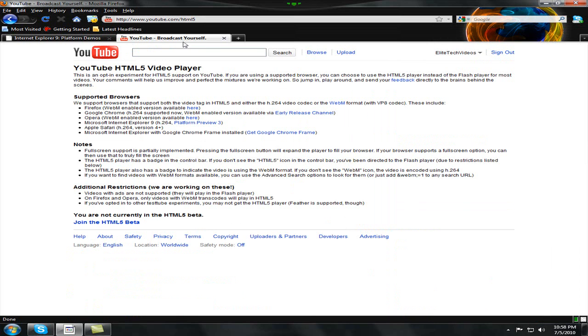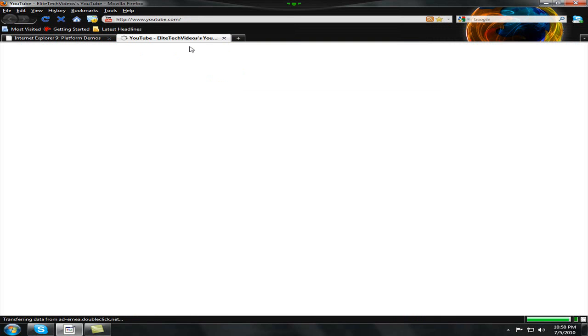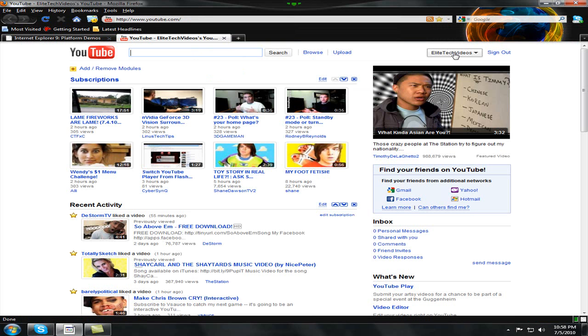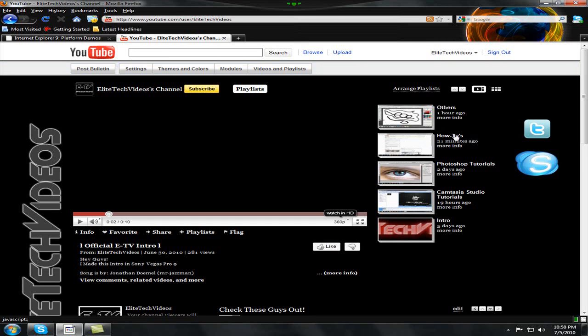And to see how to enable it, you want to go to my channel. So that's youtube.com/EliteTechVideos. And you want to go to the playlist, and the playlist name will be How To's.